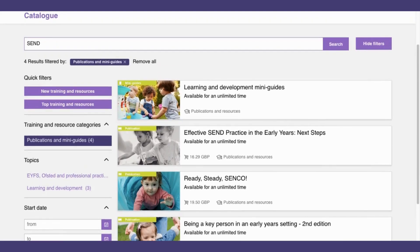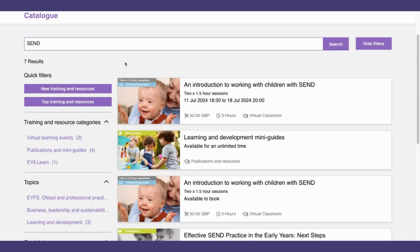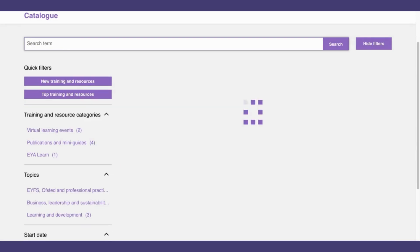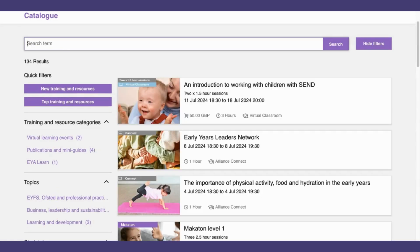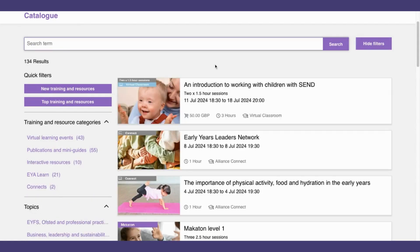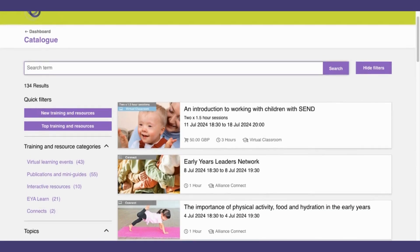If I want to remove this filter, I can click this X or remove all. This takes you back to all resources and training on SEND. And if I want to remove the SEND topic filter, I can just remove the search term and now I can see all training and resources.